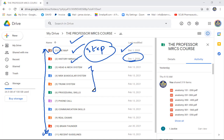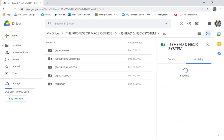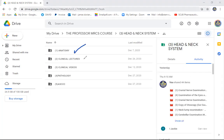The syllabus of the Membership of the Royal College of Surgeons has been divided into three systems: the hedonic system, musculoskeletal and vascular system, and the trunk system. Each system is subdivided into anatomy as number one, followed by clinical lectures and illustrative videos of clinical scenarios, pathology, acute surgical sciences, and critical care.